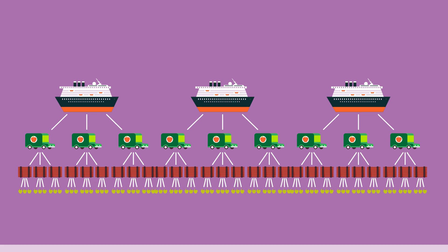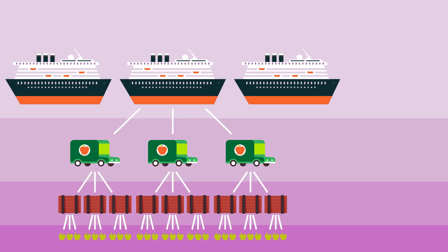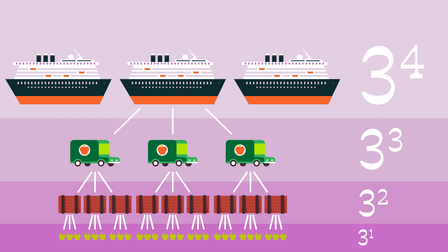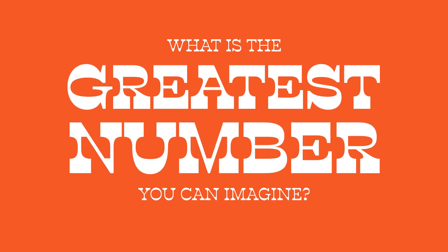A simpler way to write it is to count the number of levels. This is called the exponential. What is the greatest number you can imagine?